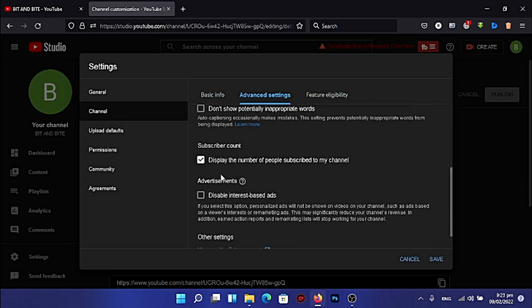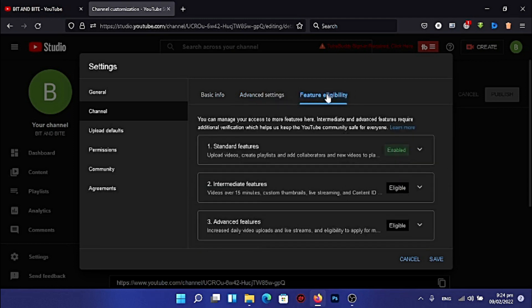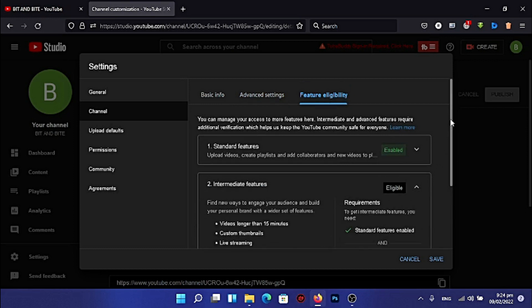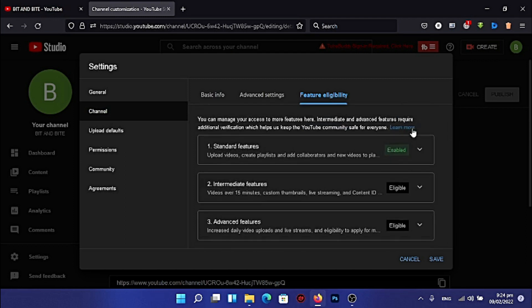If you want to hide the number of subscribers you have, uncheck that option. If you want people to see your subscriber count, leave it checked. Then come to 'Feature Eligibility'. For intermediate features, you have to verify your phone number. When you click there, a page will load where you enter your number and receive an OTP code. Once you insert the OTP, your number is verified.